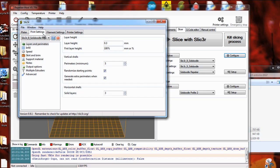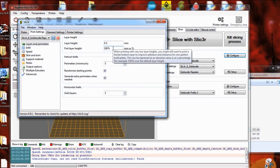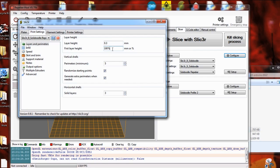Under print settings, these are the things you're going to tend to change based on what you're printing. Usually 0.3 for layer height. First layer height gives you the option of doing your first layer a little bit thicker, maybe to stick better or to help even out any inconsistency in the level of the print bed.